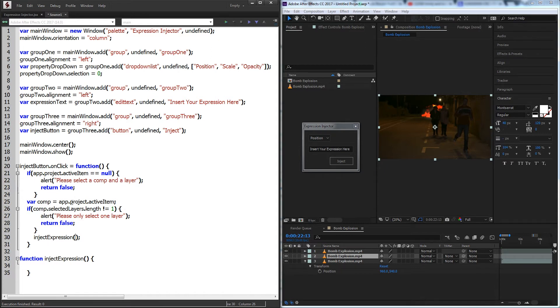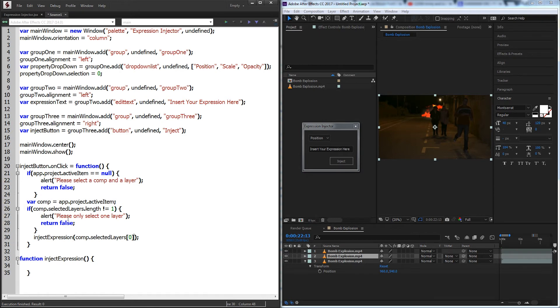And now inside of our inject expression call here we're going to send through comp.selectedLayers index 0, because if they have only one selected layer it's going to be in the first index. And over here we'll pass the argument through by calling this our layer. And now we can do some stuff with the inject expression function.